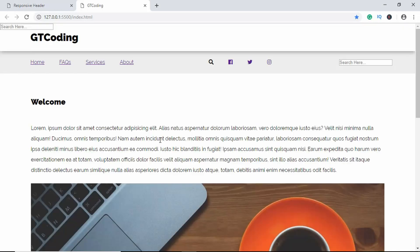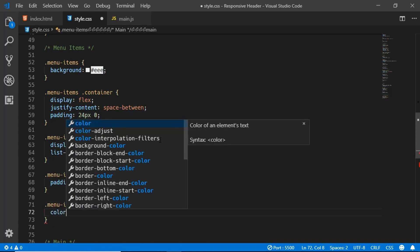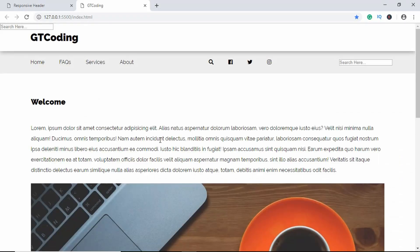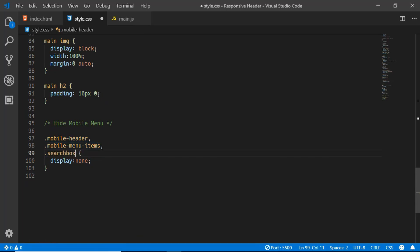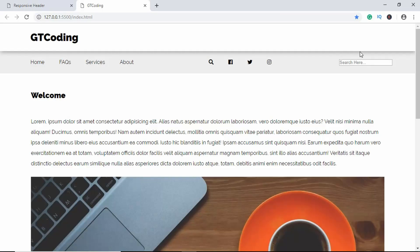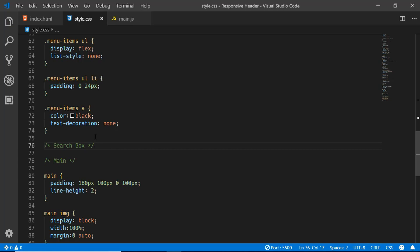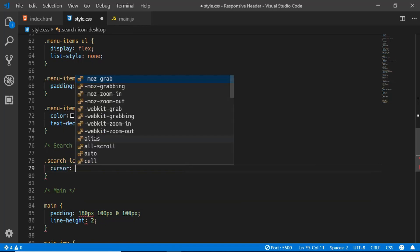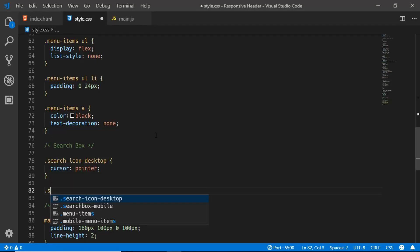Now we'll style the anchor tags inside the menu items — setting color to black and text-decoration to none. We'll also remove the mobile search from here by adding search-box-mobile. Now let's style the search box. For search-icon-desktop we'll set cursor to pointer, so when we hover over it we have a different cursor icon. Then we'll target search-box-desktop.